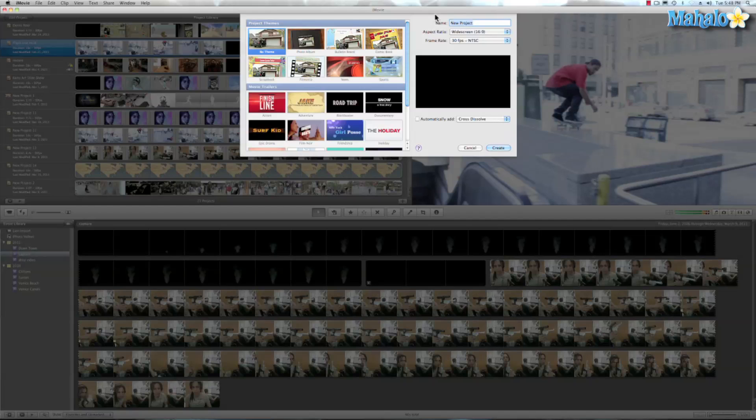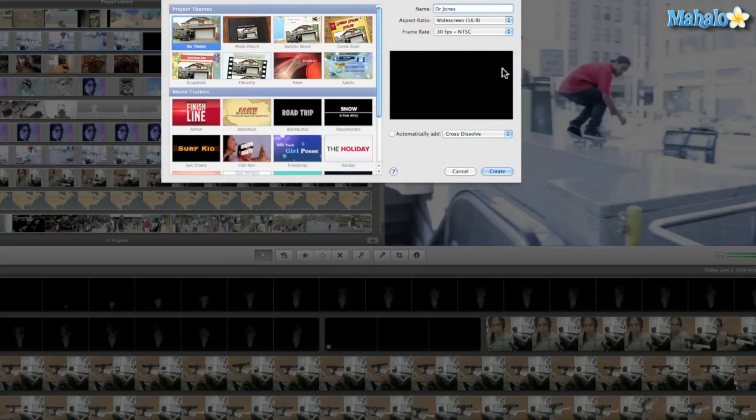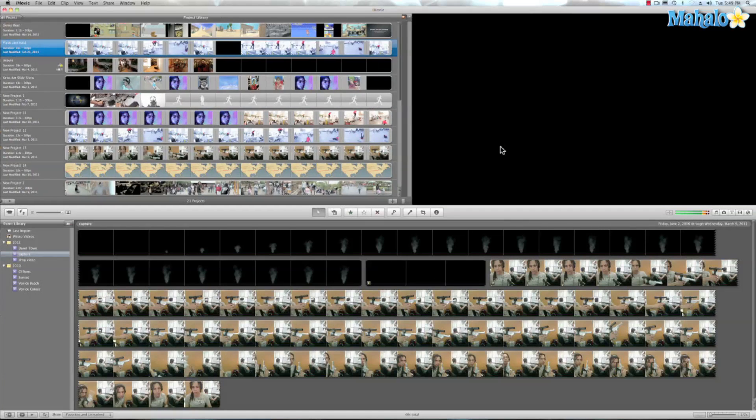So let's go ahead and call this Dr. Jones. We'll just go ahead and use the standard setting 16 by 9, 30 frames per second. All right. So we'll go ahead and hit create.